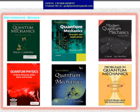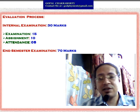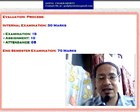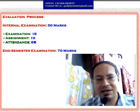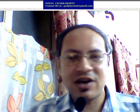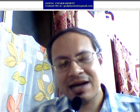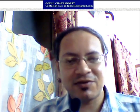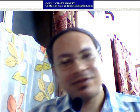These are the important reference books for this subject. The evaluation process consists of a 70-mark end-semester exam and a 30-mark internal exam. I hope all of you have understood today's class and enjoyed it. In the next class, I will solve some applications of the Schrödinger equation. Thank you.